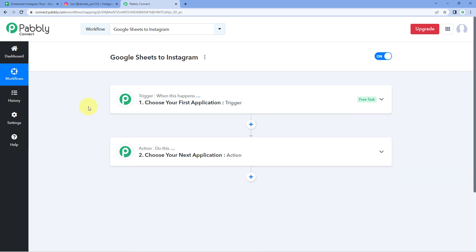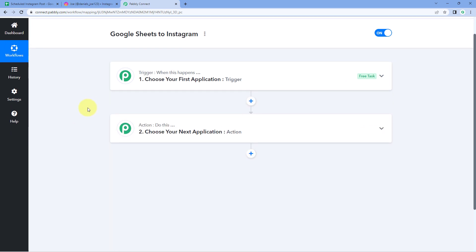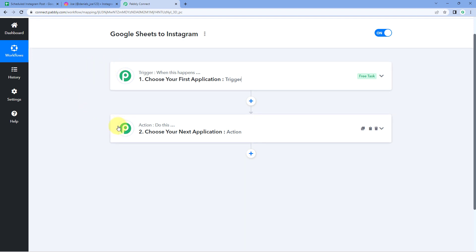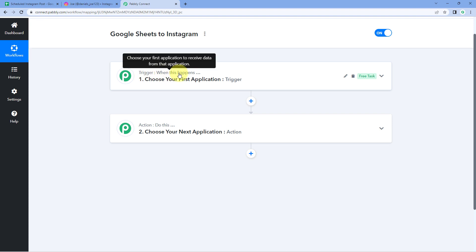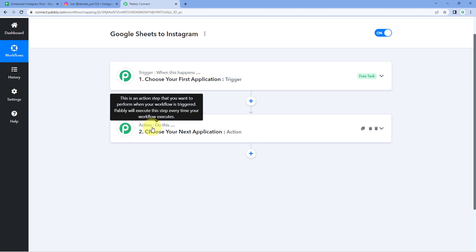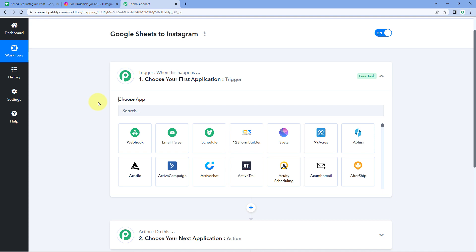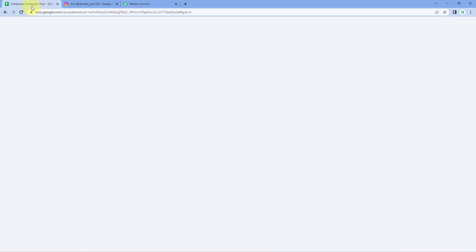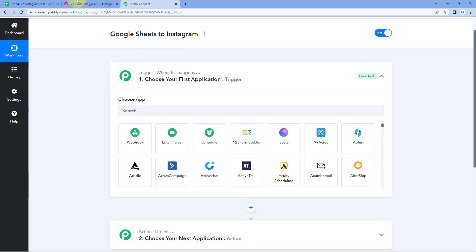Our workflow is now open and it has two different windows: the trigger window and the action window. Triggers and actions are the two principles on which this whole automation works — the trigger says 'when this happens' and the action says 'do this.' Let's begin with the trigger window.